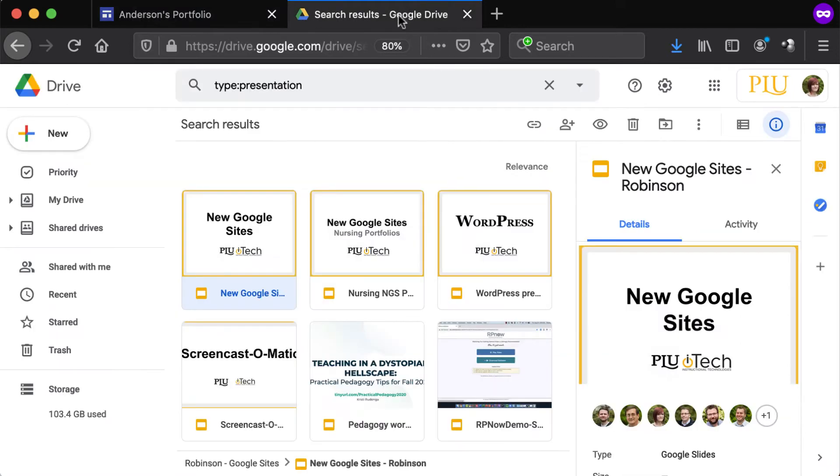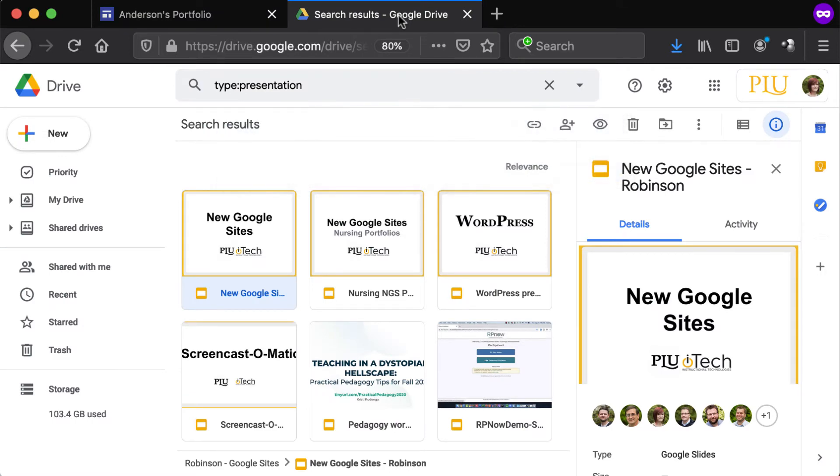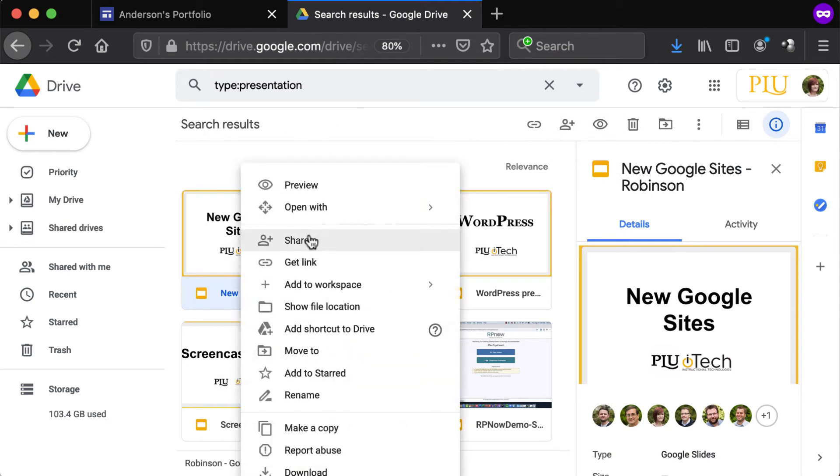navigate to Google Drive at drive.google.com. Locate the file, right-click it, and select Share.